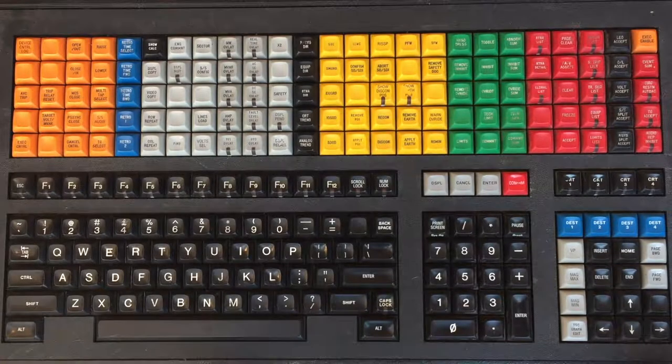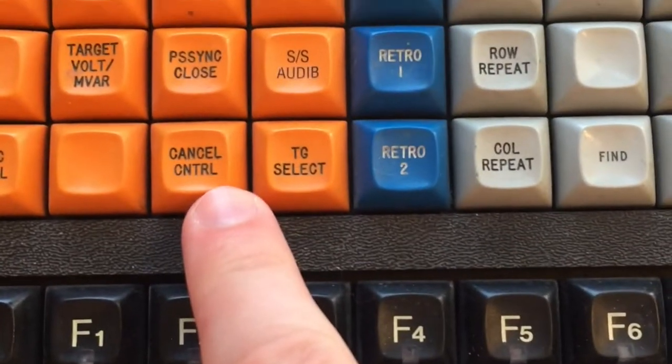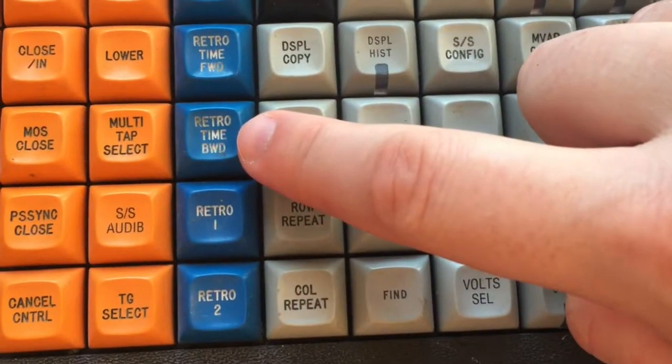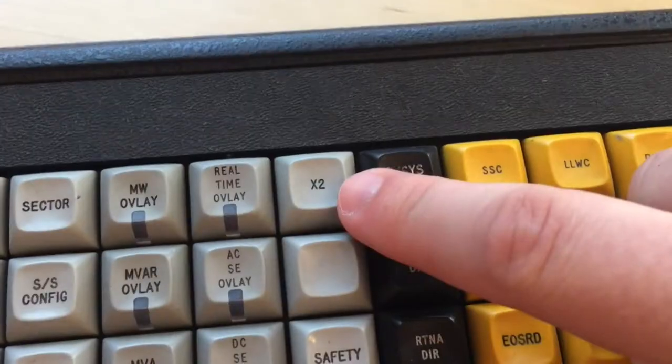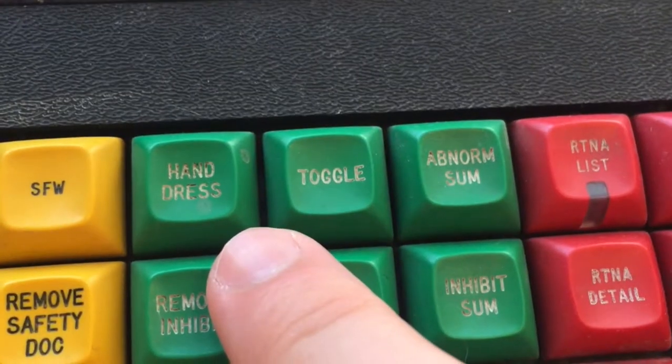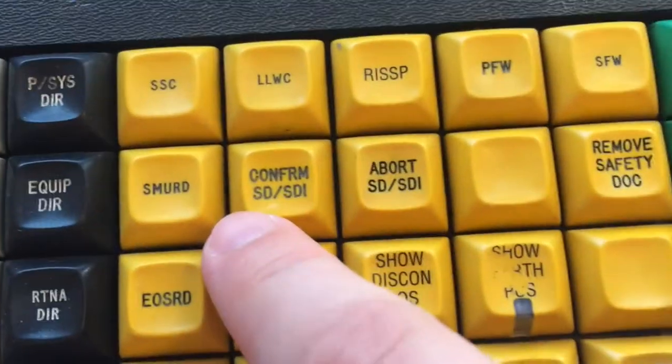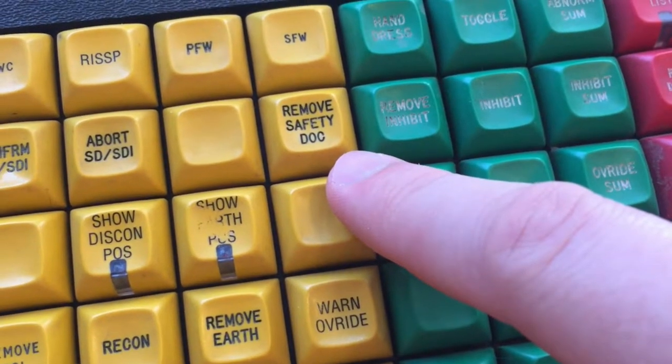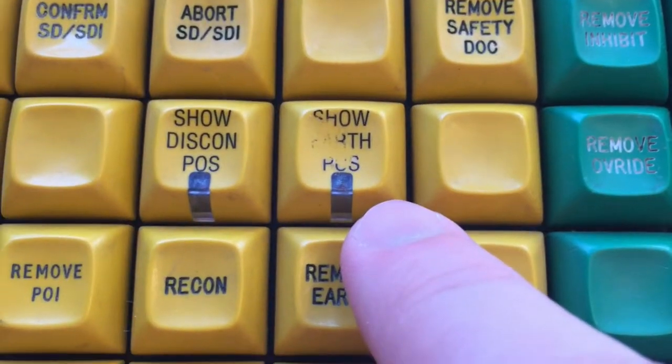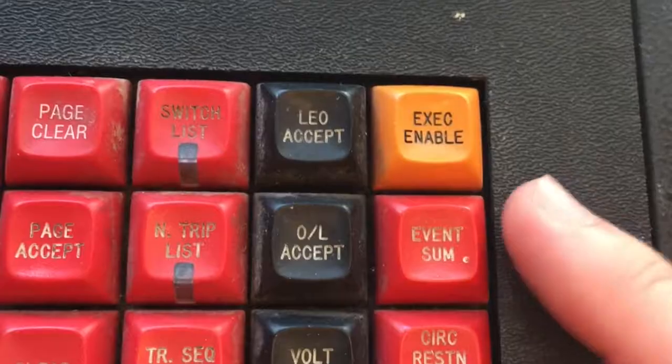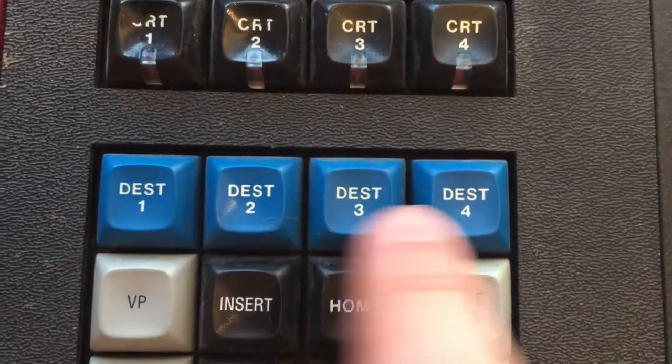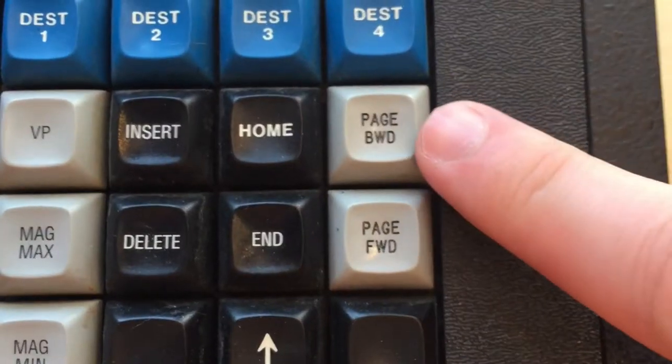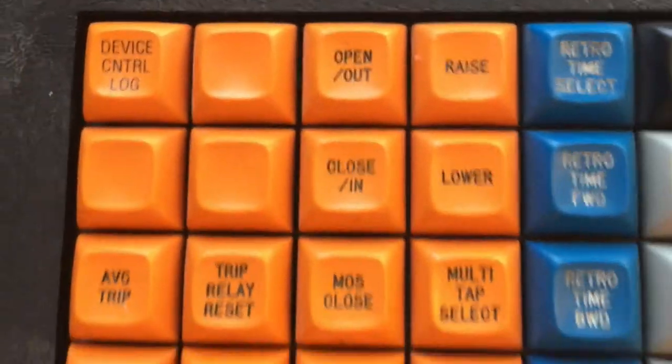Look at all these buttons. Exec Control, Retro Time Select, Cancel Control, Retro Time Forward, Enter, Retro Time Backwards, Enter, Retro, Enter, Retro 2, X2, Times 2, Remove Earth, Hand Dress, Apply Earth, Inhibit, SMURRD, Remove Inhibit, Remove Safety Dog, Comment, English Comment, Show Earth Position, Volt Accept, No Thank You, Leo Accept, Exec Enable, CRT 1-4, Tech Limit, Dest 1-4, Raise, Lower, Page Backward, Page Forward, Up Arrow, Down Arrow, Open In, Close In.